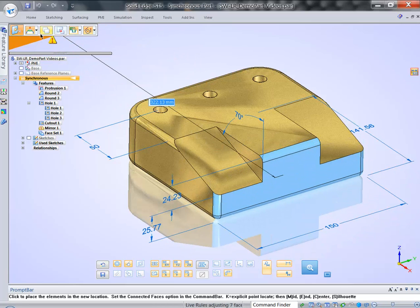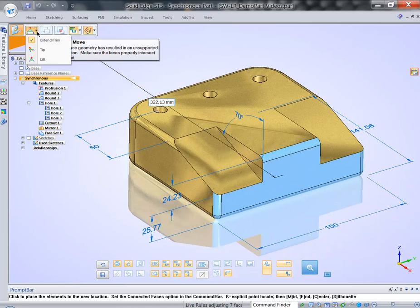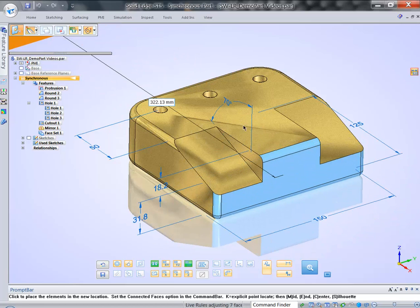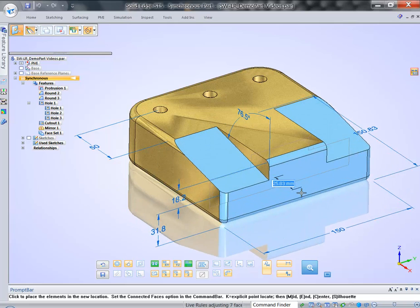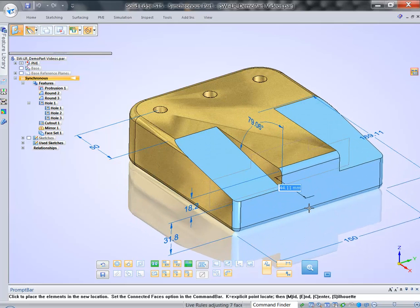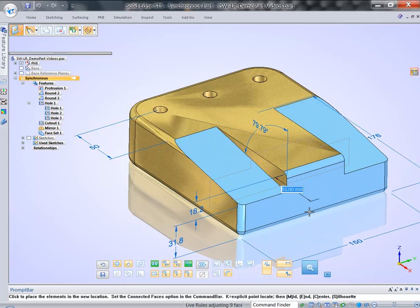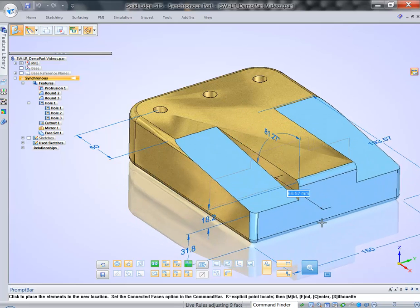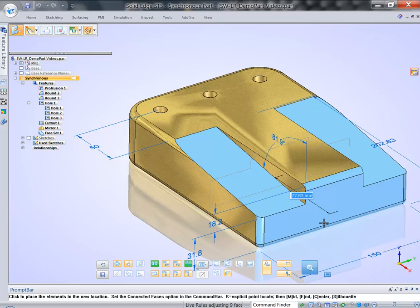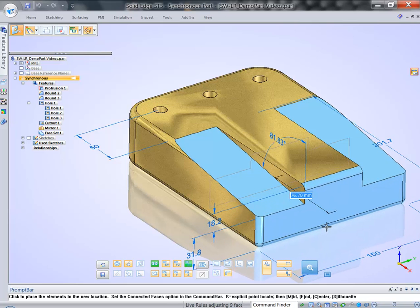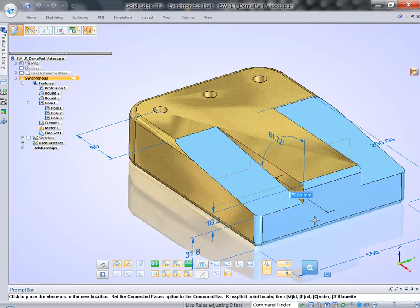I can come back and say, let's tip. What it means, it will preserve the area of the front face while tipping or changing angle on those two angle faces.